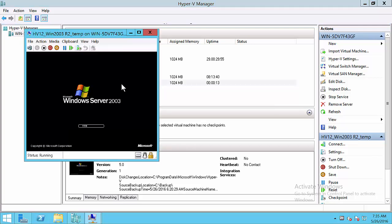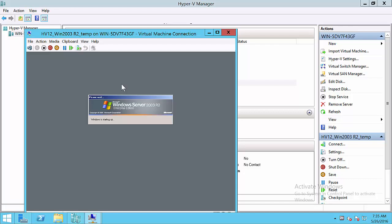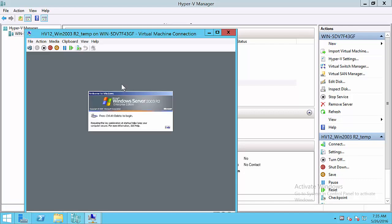As you can see, with Acronis Backup 12, the operating system is started, your applications are running, and the recovery is complete in an amazing 15 seconds.